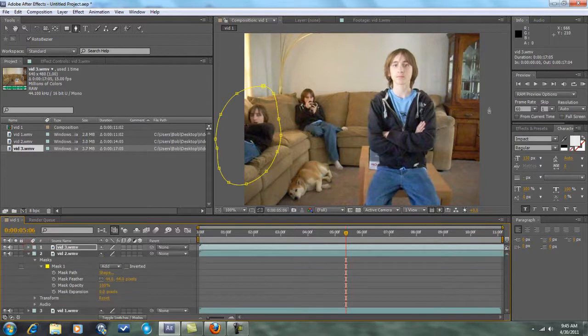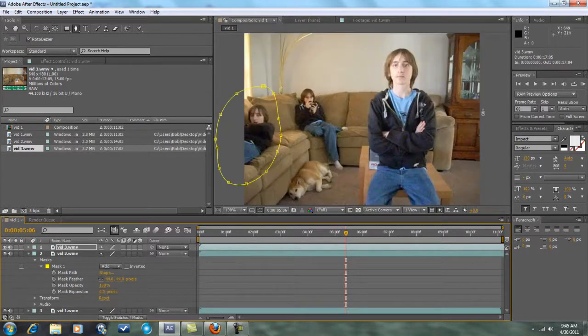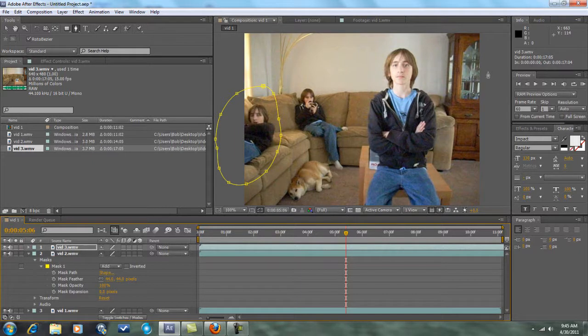And so guys, that concludes this After Effects tutorial on cloning. I hope you find it helpful. Please subscribe, and I will show you the finished result.